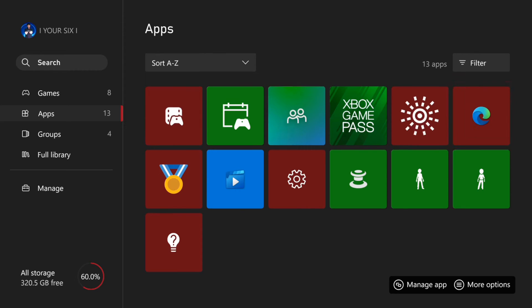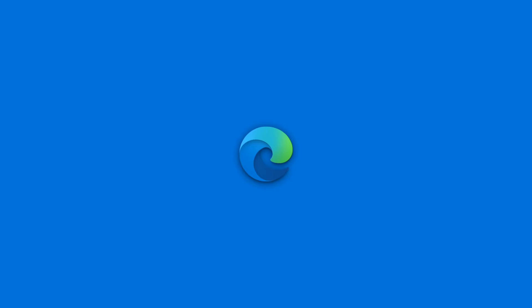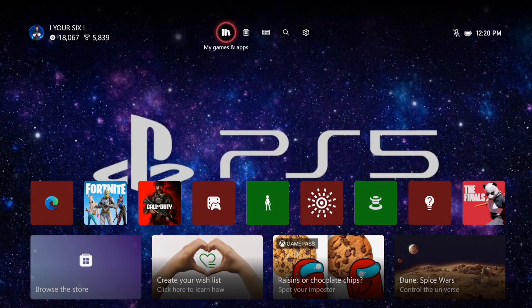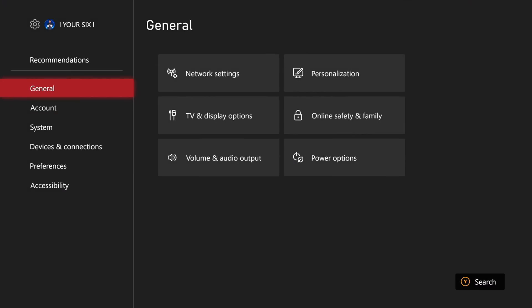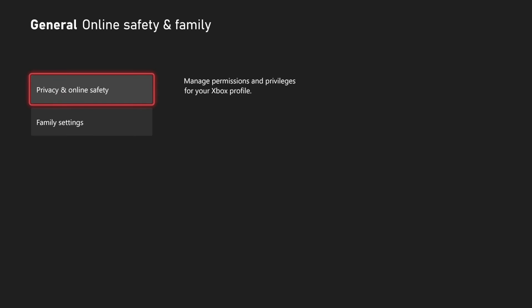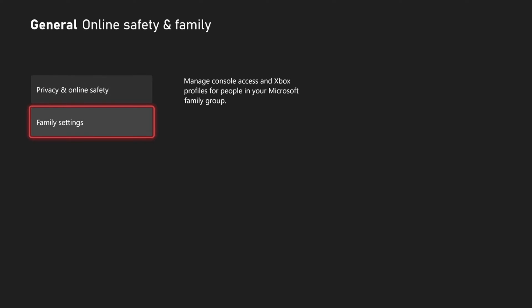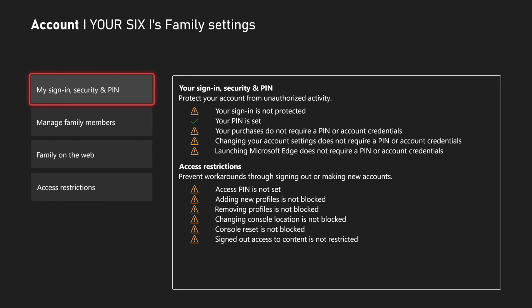If we want to go ahead and put a pin on this before we open it up, so you can't look at naughty sites or something like that, we want to go to the home screen, and then go to settings, and then go to general, and then go to online safety and family, then go to family settings.